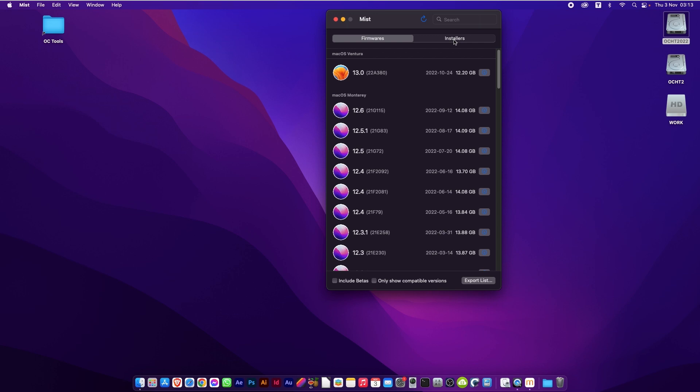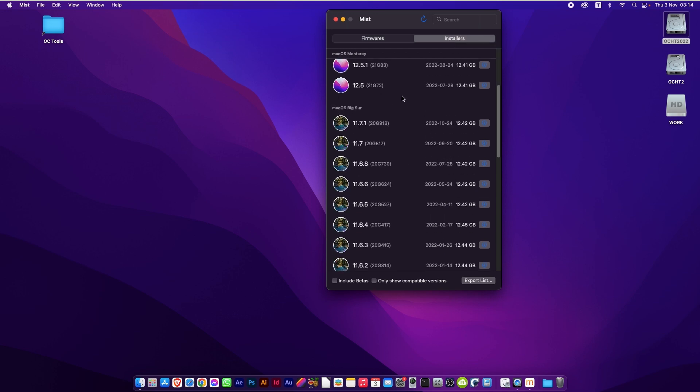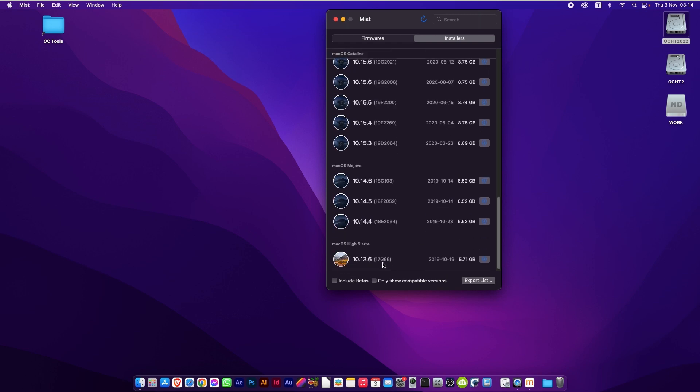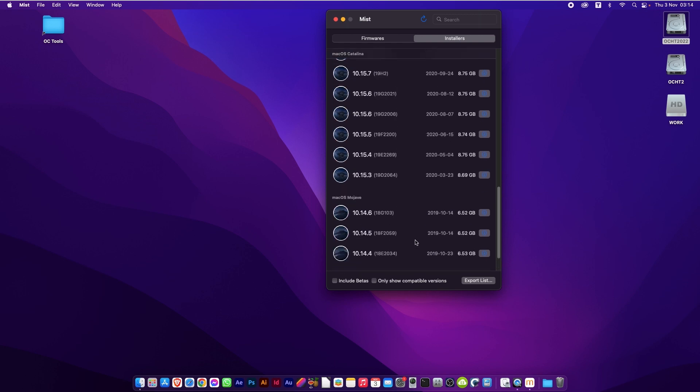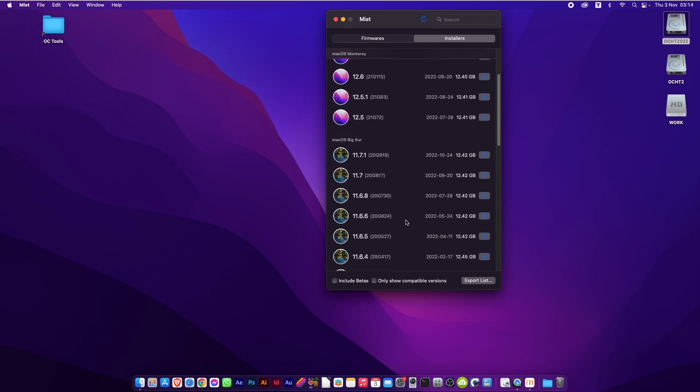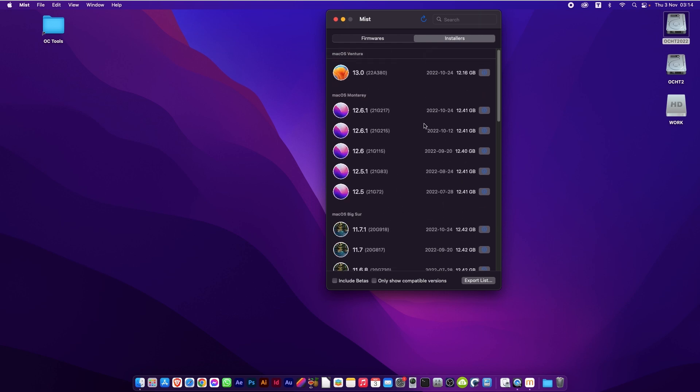So what you need to do now is click on the installers button. And you can pan down through the list. And you can see it goes all the way back to High Sierra. So if you want to choose a different OS to install on your machine, you can. For this time, we're going to go with the most recent, which happens to be the new Ventura. Click on the download button on the right.